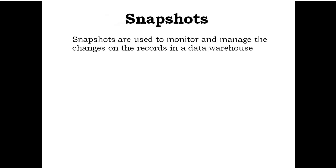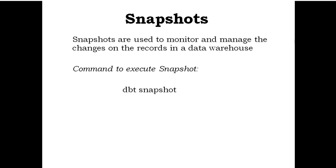Snapshots are used to monitor and manage the changes on the records in a data warehouse. Snapshots can be executed by the command dbt snapshot.